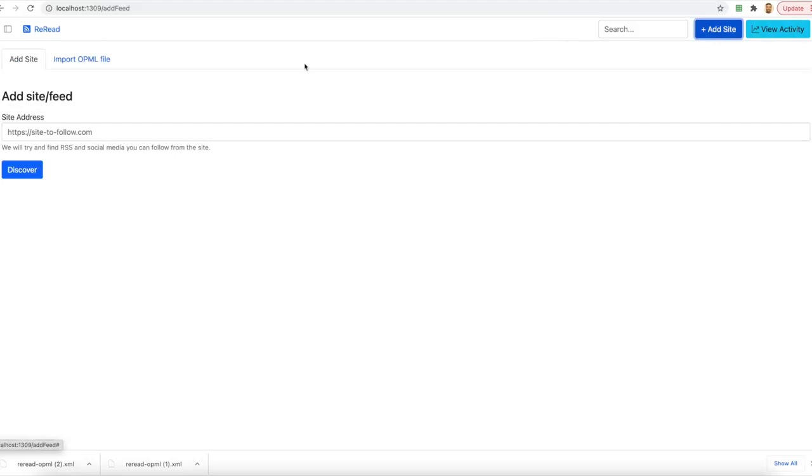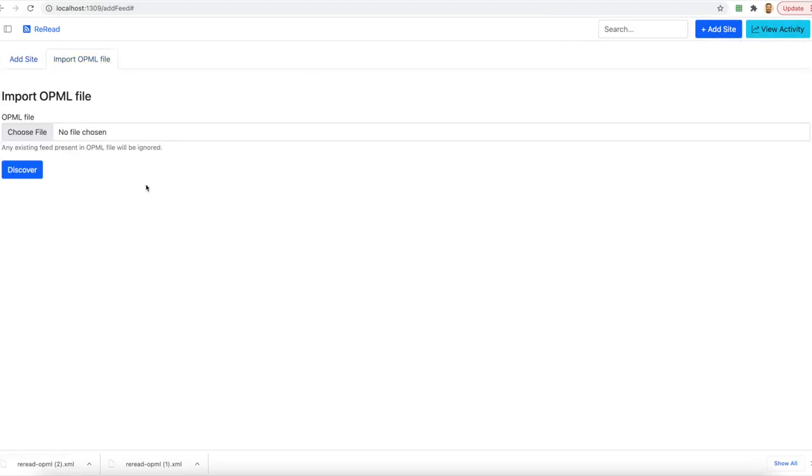And last but not the least, we also have a functionality to import an OPML, which I won't be able to demo as it takes a lot of time to import a file. So, thank you.